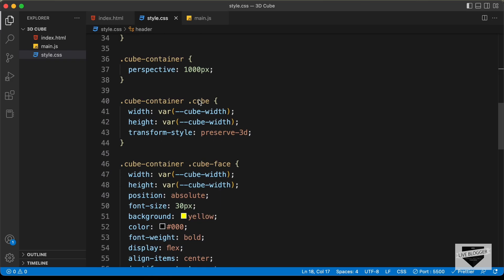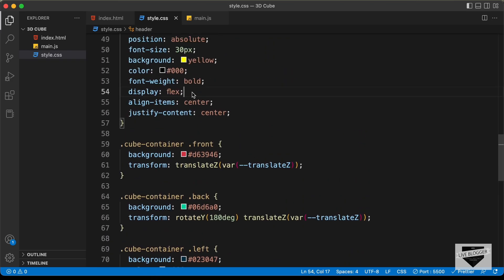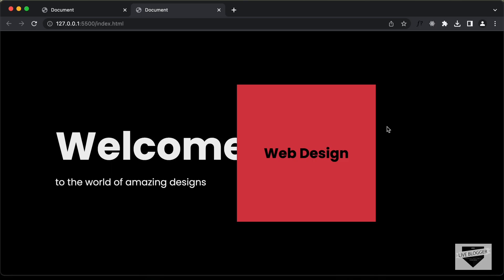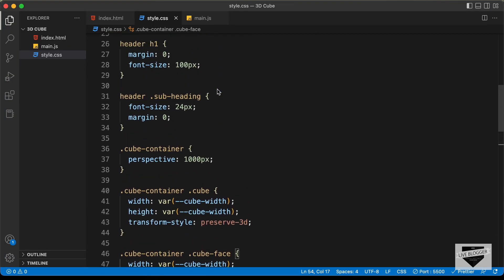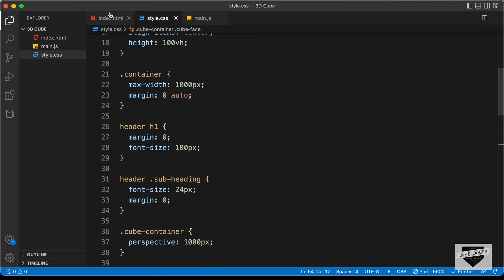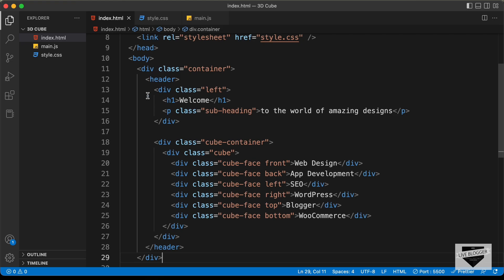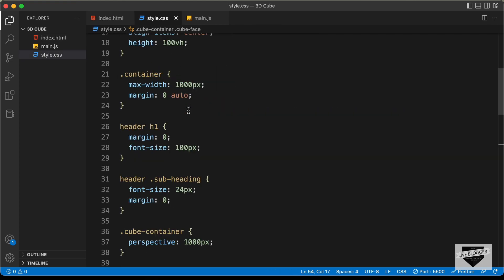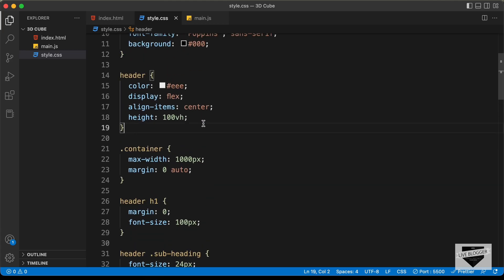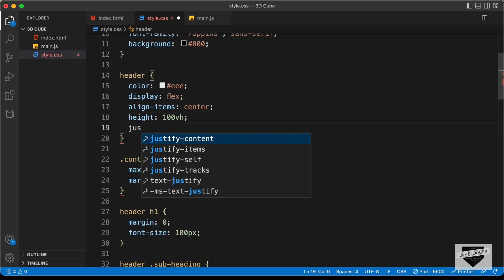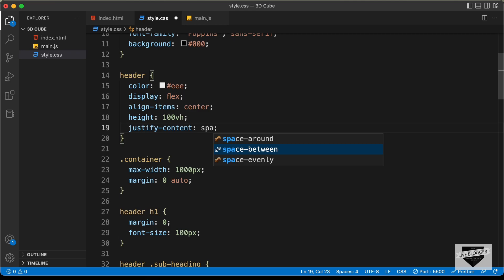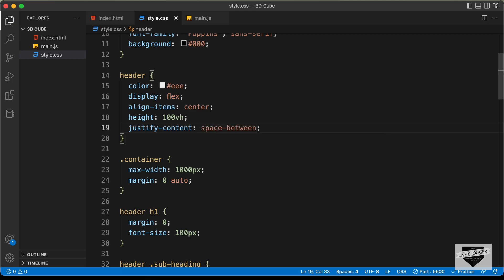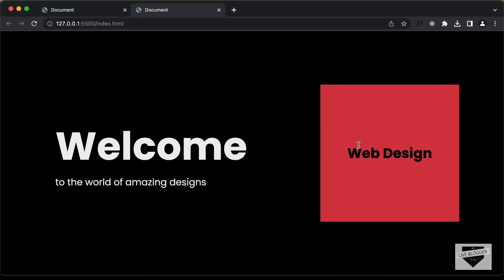Here's the source code and the first thing we will do is move this cube to the right side. For the header, which is the container, we have the left division and the cube container division. For the header, I'll just type justify-content and set it to space-between. Now if we go back, we can see that the cube is on the extreme right side and the text content is on the extreme left side.